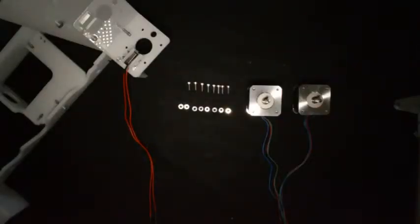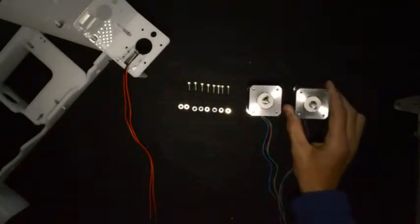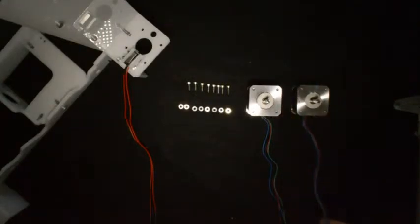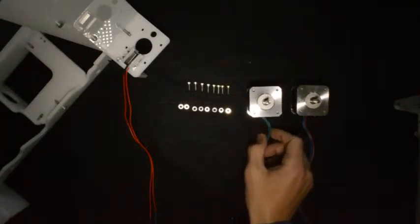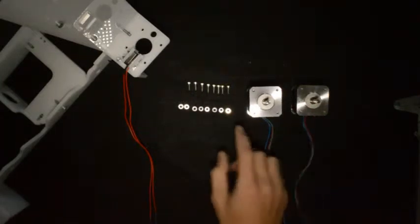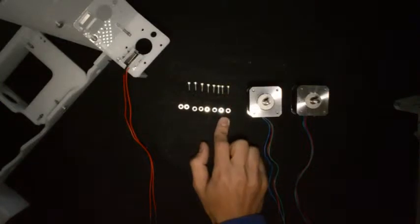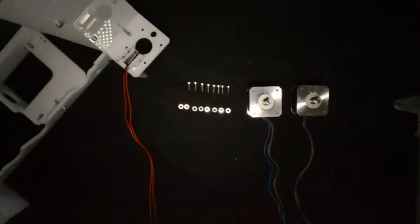The next step is to mount the Z motors. You'll need two Z-stepper motors: one with a 400mm cable, the other with an 800mm cable, 8 M3 x 10 screws, 8 M3 washers, and the big frame you've assembled up to now.